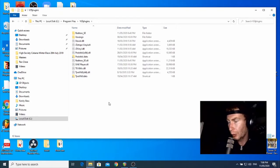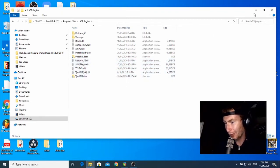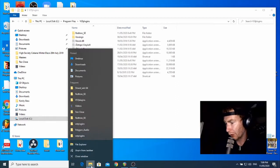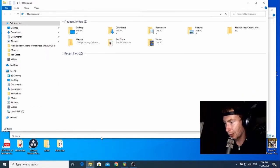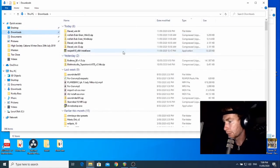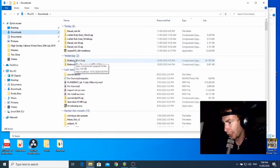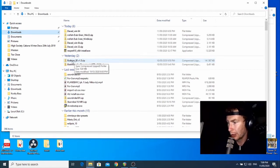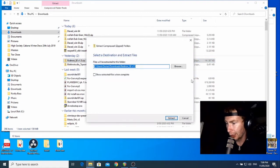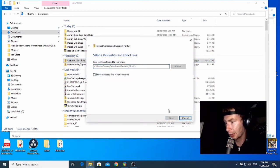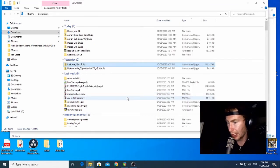Now we know where we're putting our VSTs. We can look at where they're coming from. Open a new File Explorer window by right-clicking the icon in the taskbar and choosing File Explorer, then go to Downloads. We've already done Dexed, so I'm interested in the Redtron SE - a special edition of the Redtron. I'll right-click on it and choose Extract All, leave the default location, and hit Extract. This one will take a little longer because it has a lot of samples included.